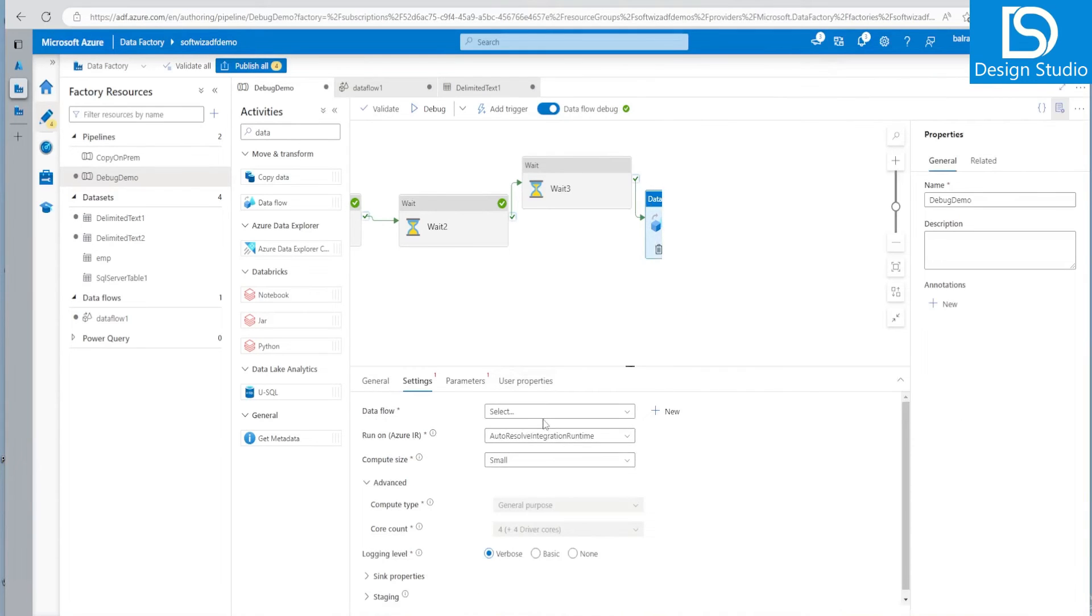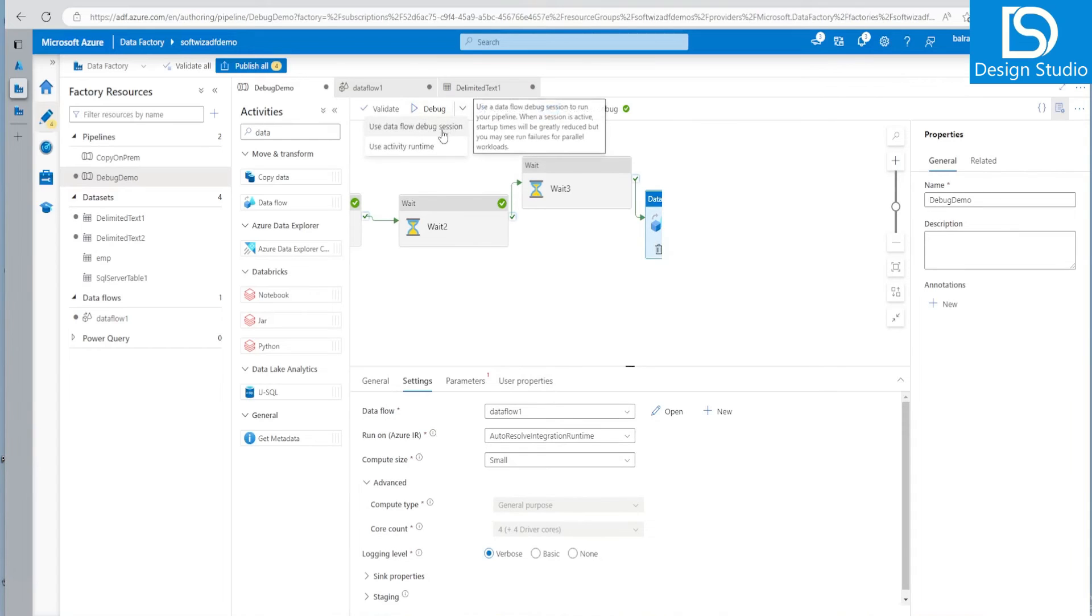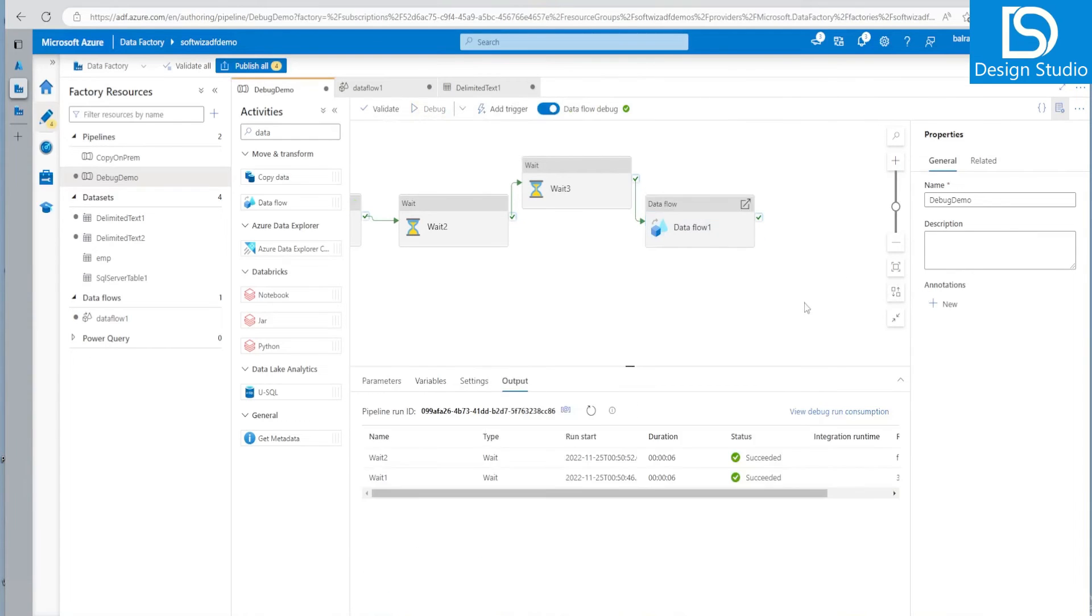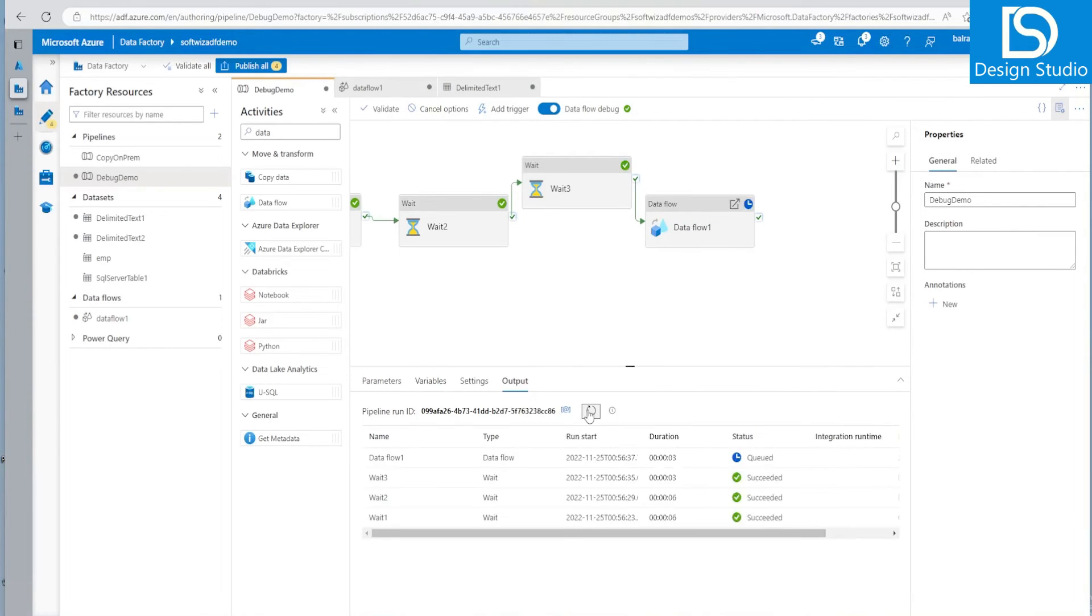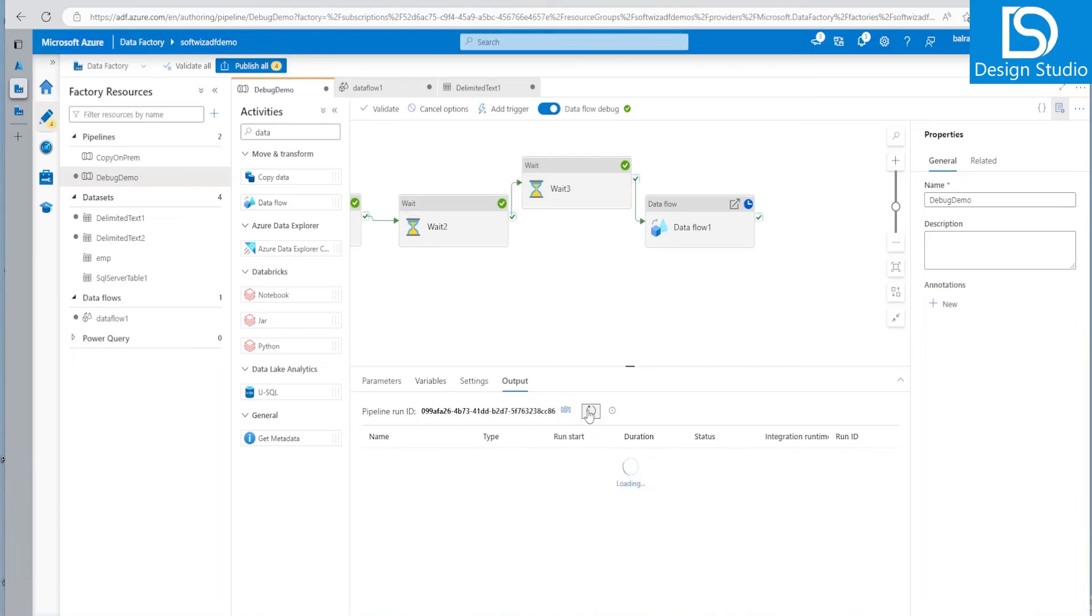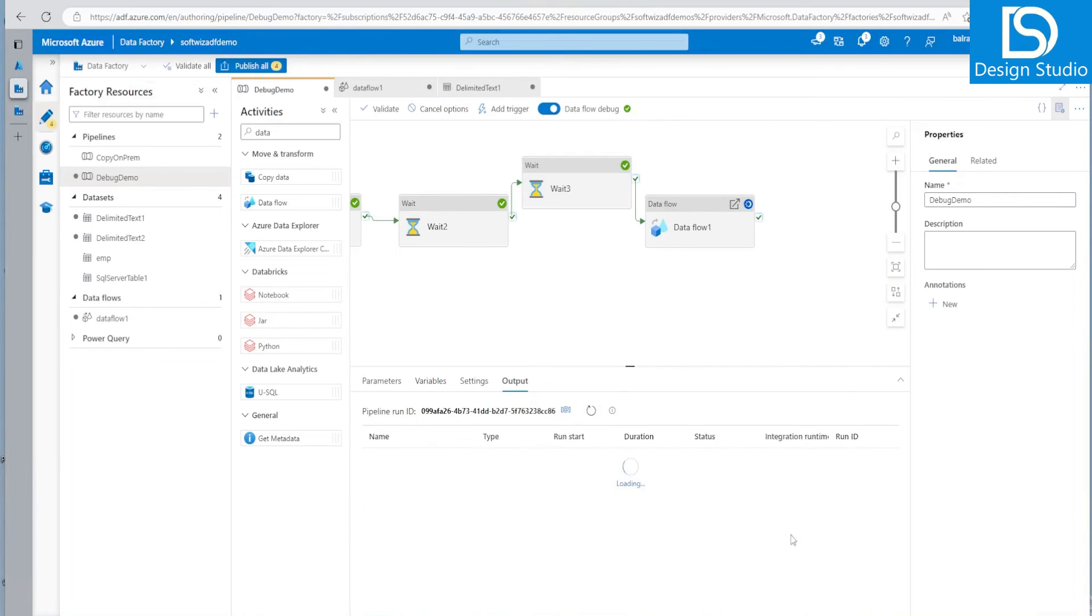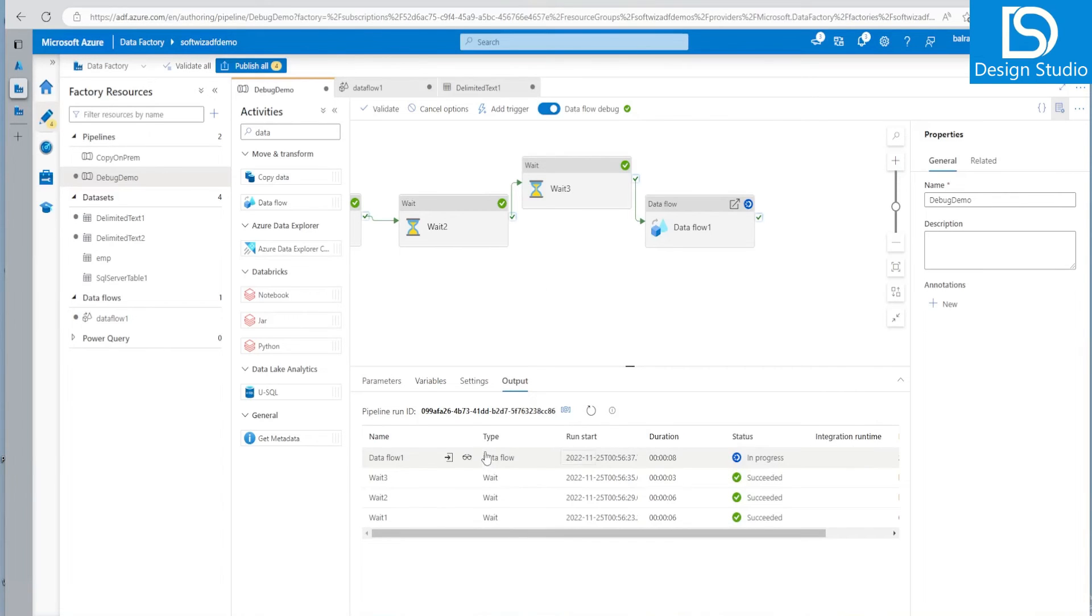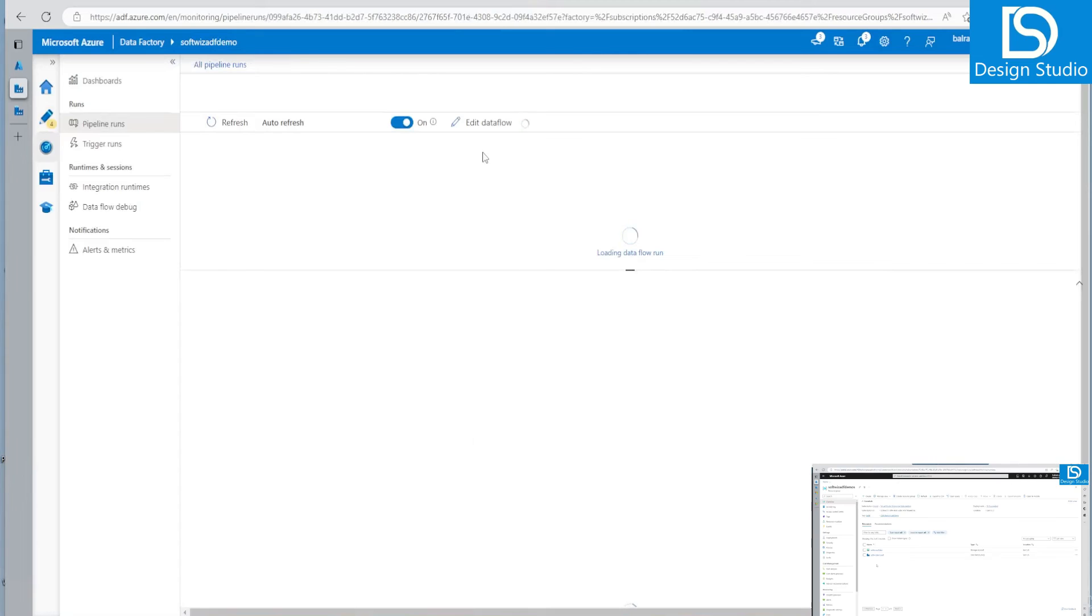So right now, let's go and see that this. And let's debug into debug session. Now, if you see, we have not published anything is still right now. We are in development mode. We are doing all this activity. We are running.